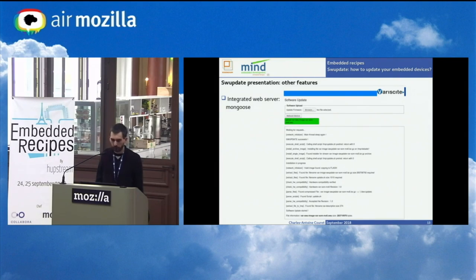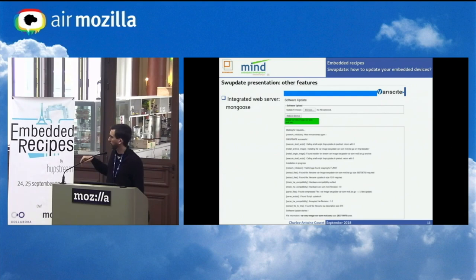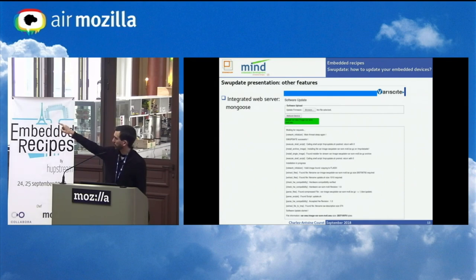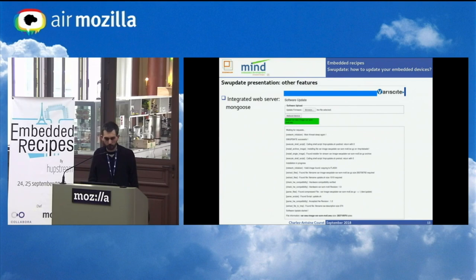SWUpdate provides an integrated web server. The default page shows the process trace at the bottom, a progress bar, a reboot button, and a button to select a file from your filesystem to send to the device. It is simple but it works — I use this interface every time to update my development product. It is easy, quick, and very readable.